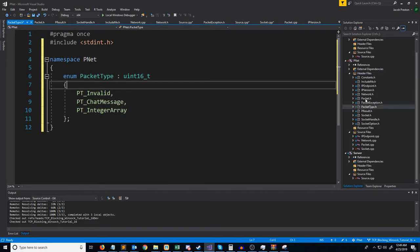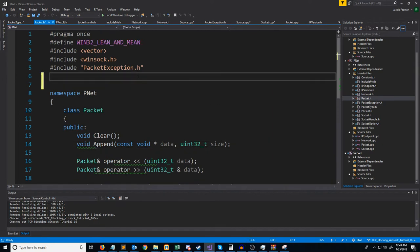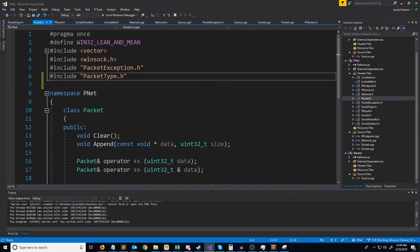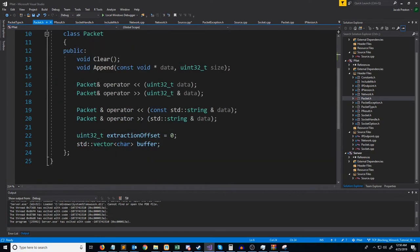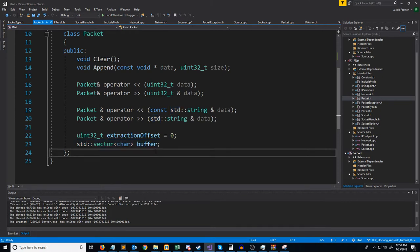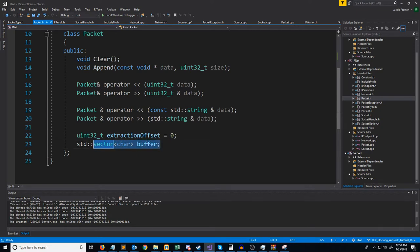Now let's go into the packet header and we are going to include our new packet type header. There are a few things we're going to add. Currently, our buffer when we clear it goes to size 0 — we completely clear out the buffer. However, we are going to have the first two bytes of every single packet be the packet type. So when we clear the buffer, we won't want to set it to 0; we'll actually want to resize it to hold our packet type, which would be 2 bytes.